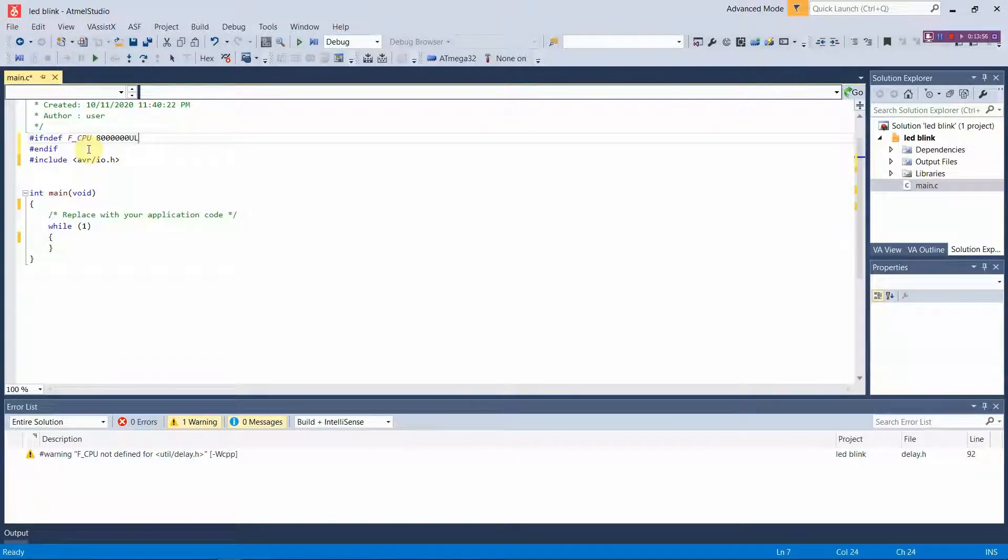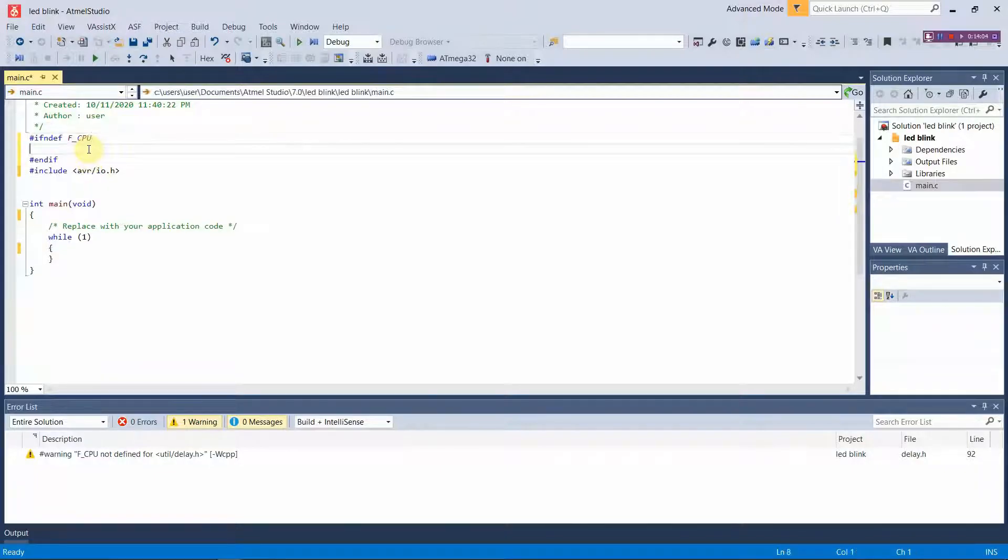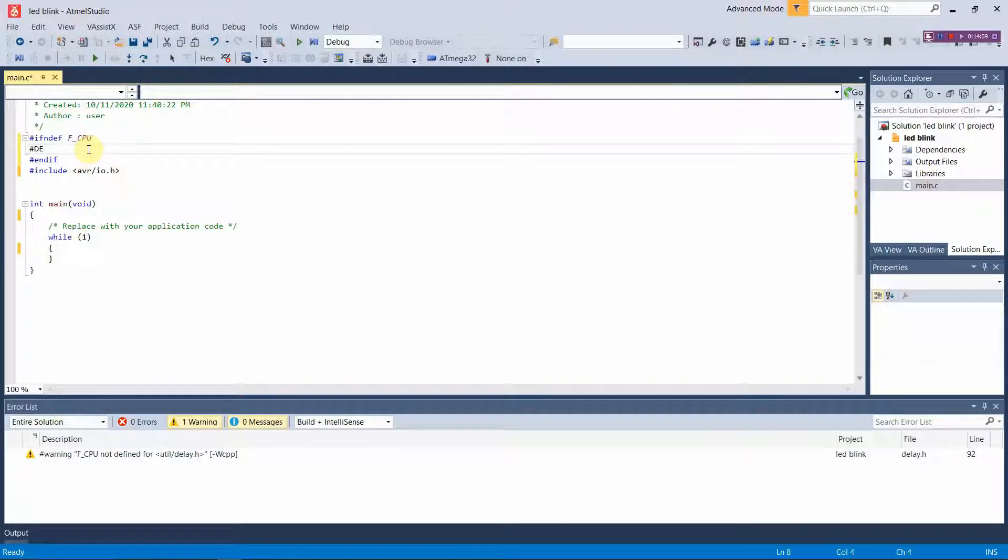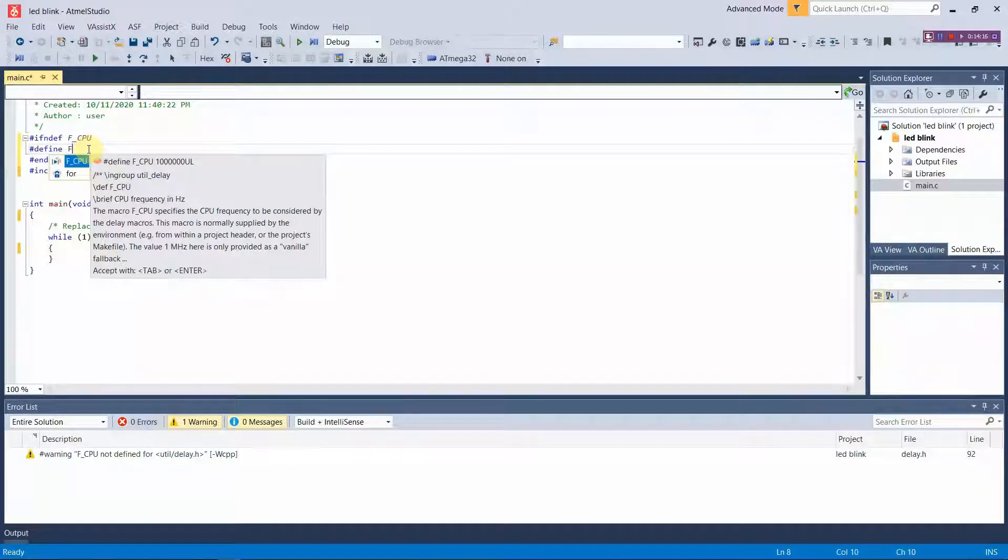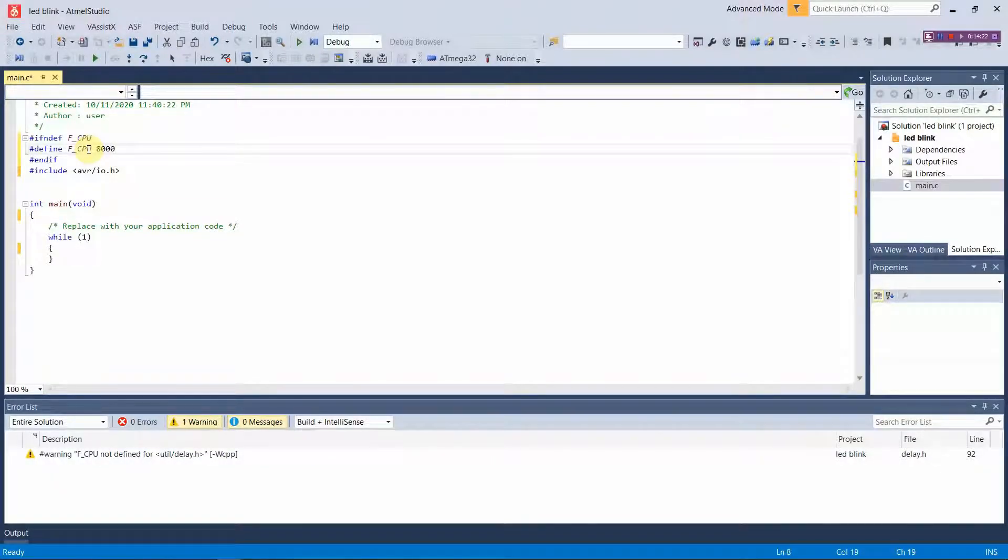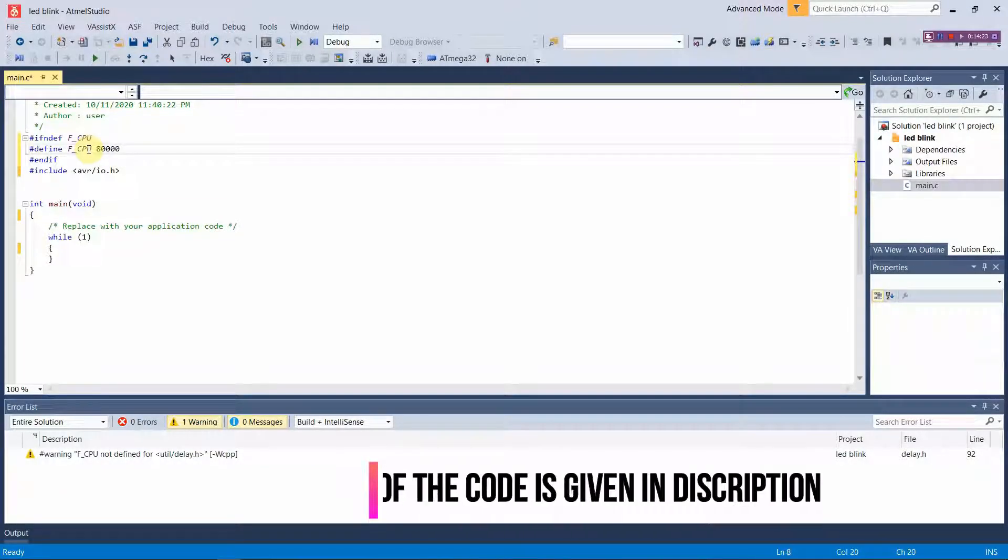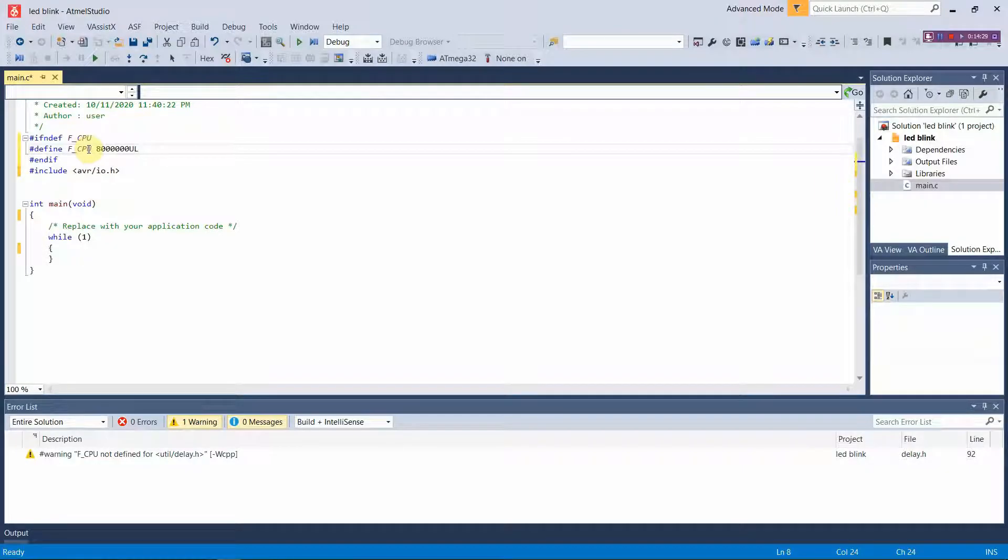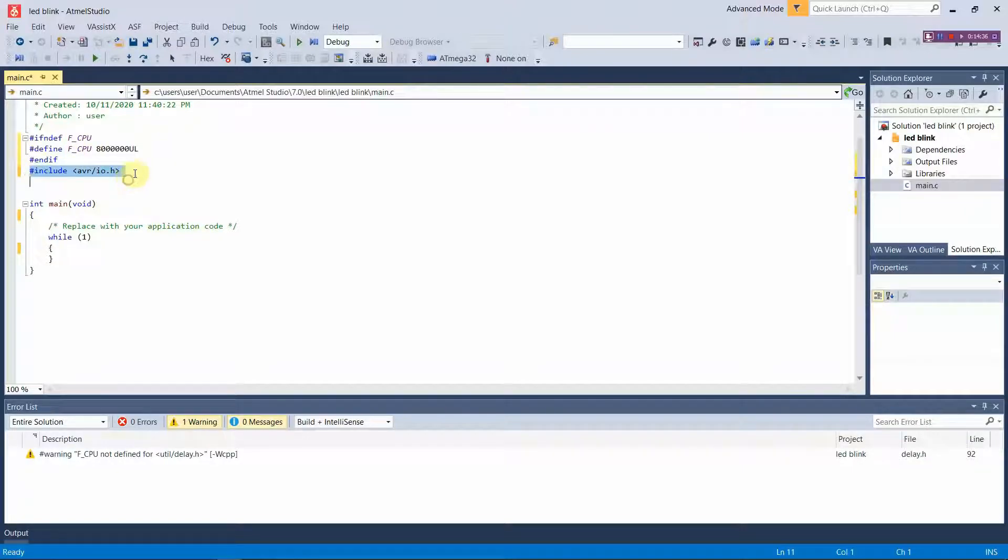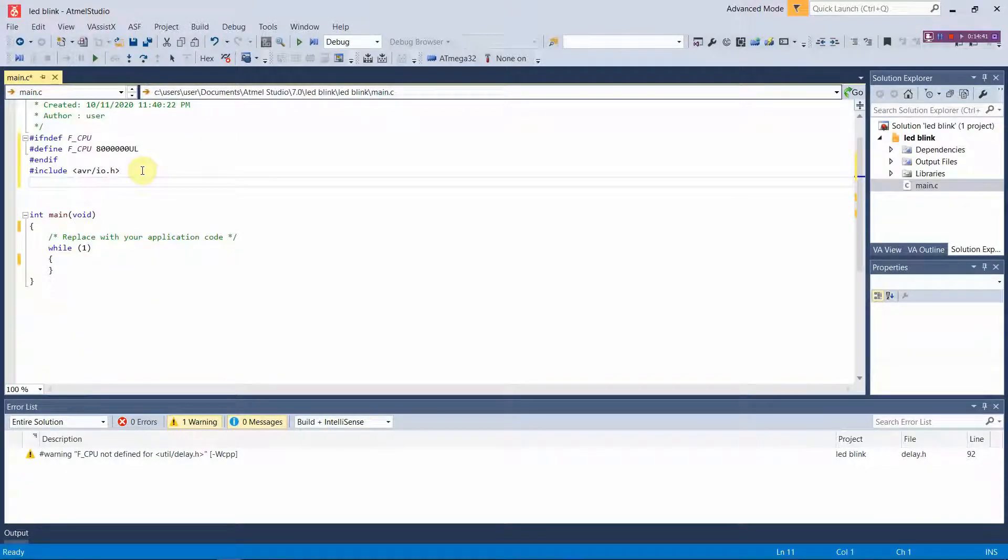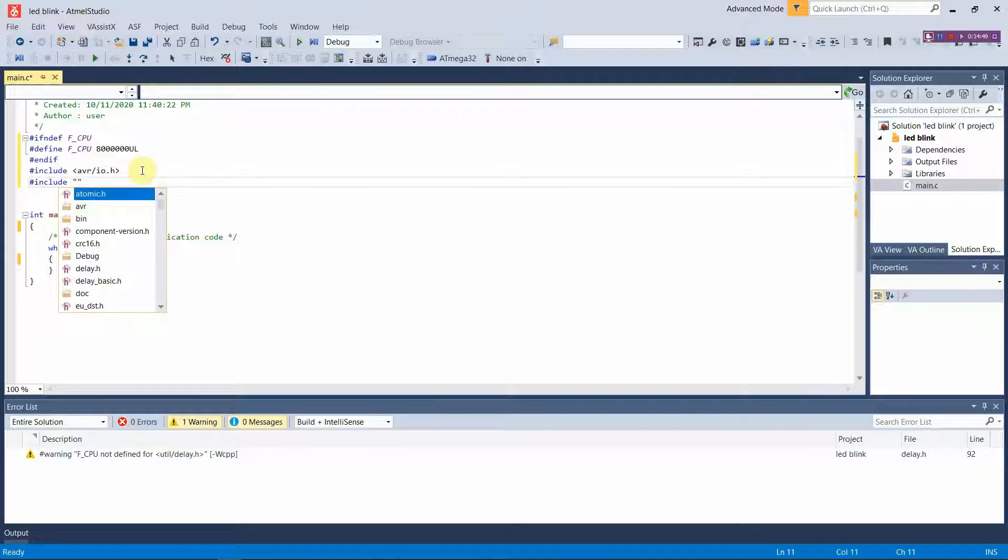You guys no need to worry, the description of this code link will be provided in this video description so from that link you will be able to download the text file of this code and use it. After defining the frequency of the CPU, today we going to use an extra header file which is known as util/delay. We will use that header file in order to wait some times between each code. Now we're going to call the header file delay.